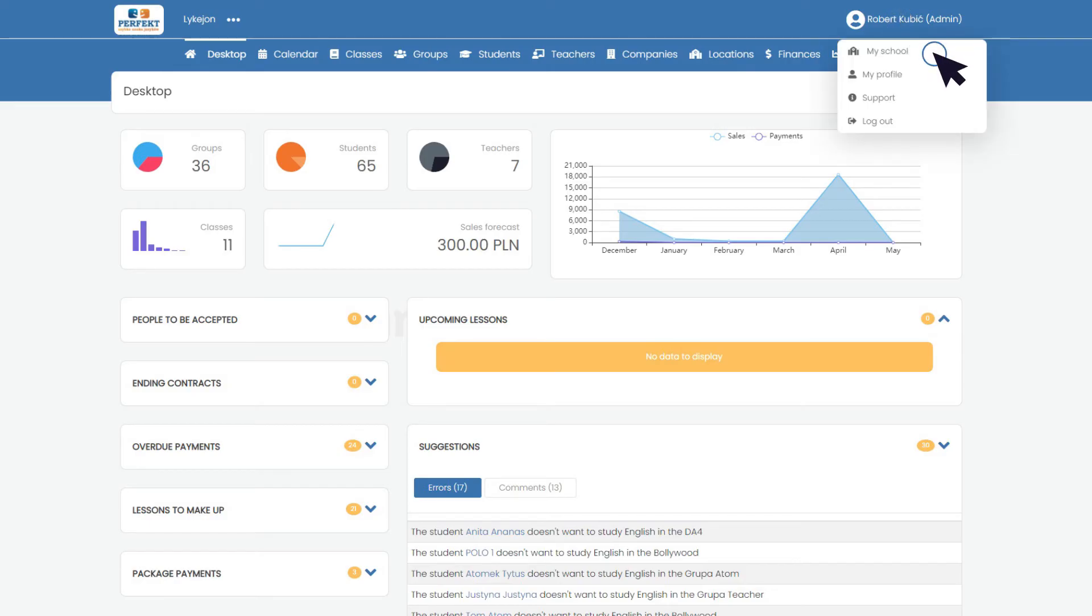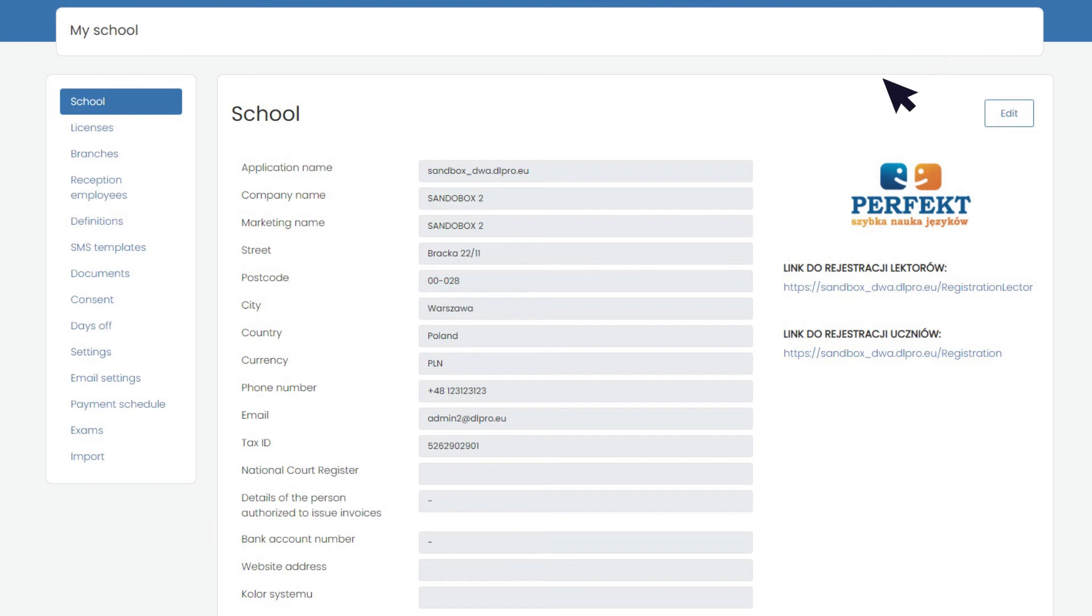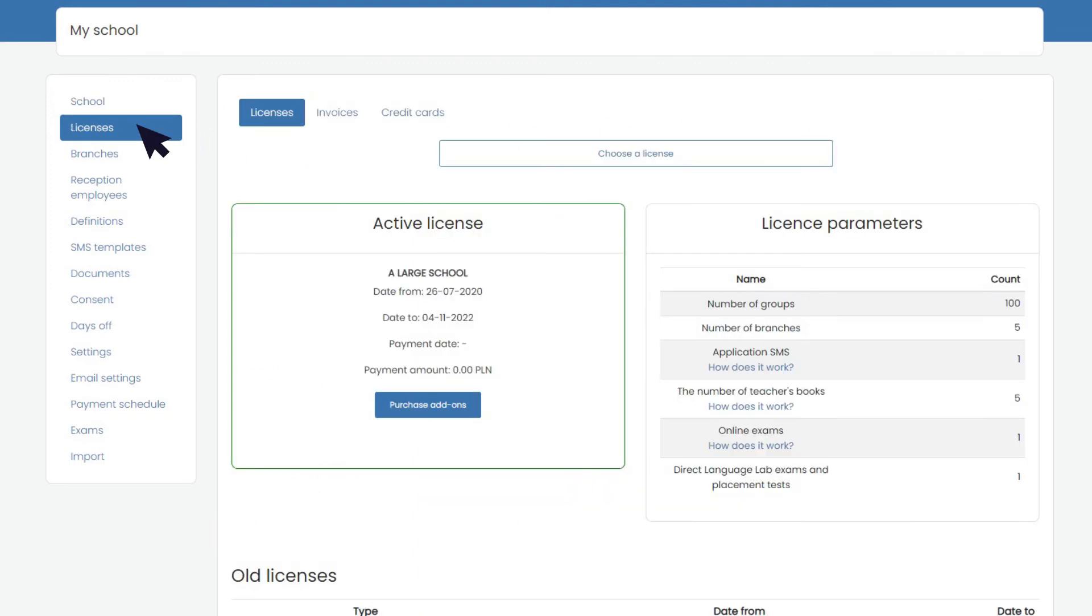You can also purchase a ready-made set of exams for the DLLAB coursebooks with a wide range of tasks.